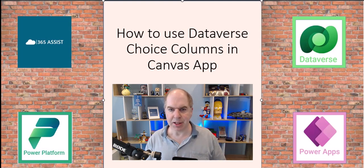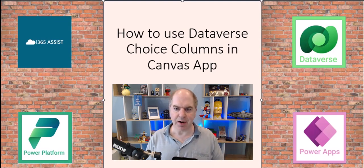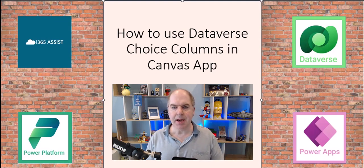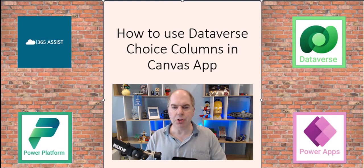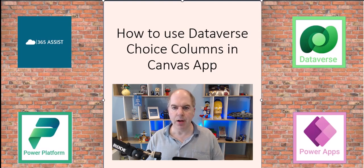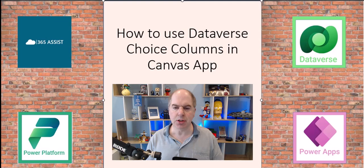Hi there, Darren Luchner here from 365 Assist. In this video I want to show you how you can use Dataverse Choice Columns in a Canvas app.